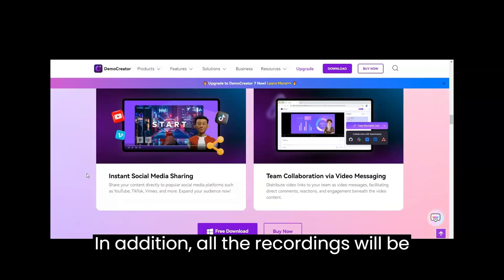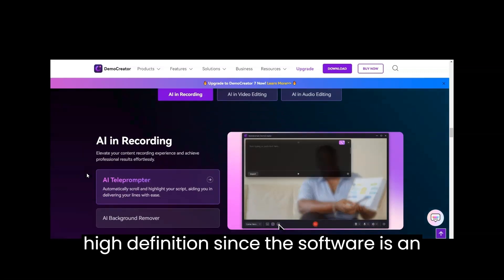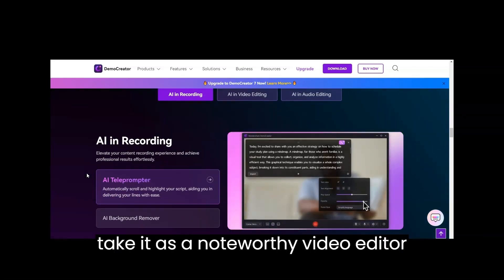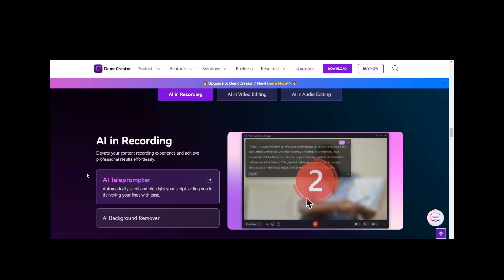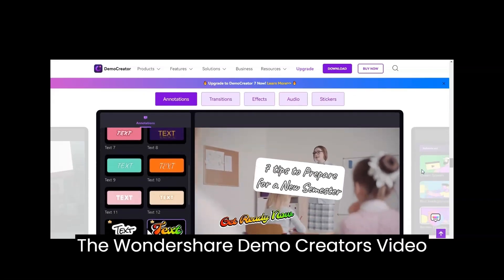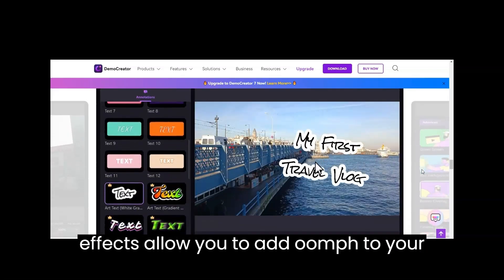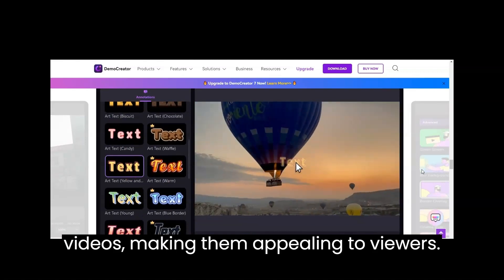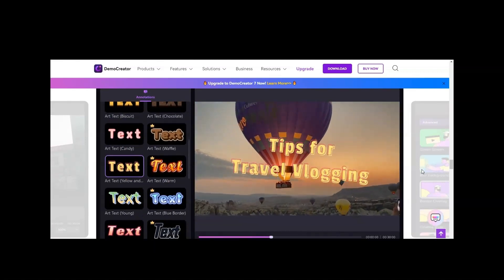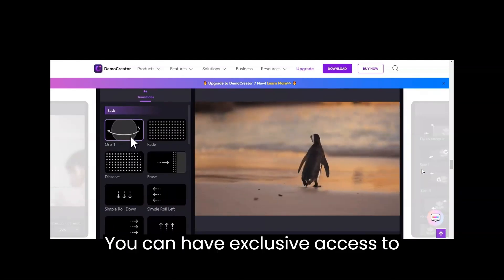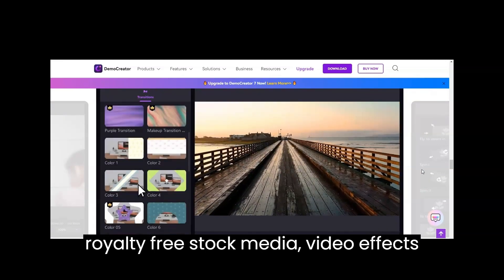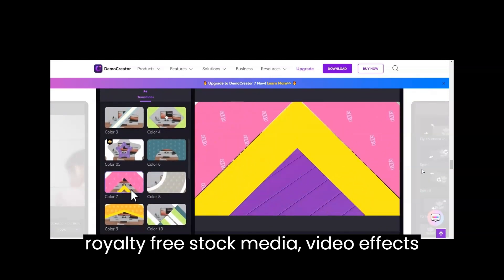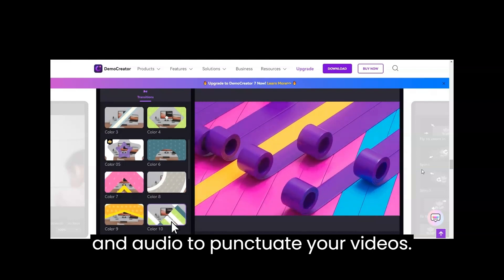In addition, all the recordings will be high-definition since the software is an HD screen recorder. You can also take it as a noteworthy video editor, offering a variety of unique features. The Demo Creator's video effects allow you to add oomph to your videos, making them appealing to viewers. You can have exclusive access to Wondershare's library to find 1,000 royalty-free stock media, video effects, and audio to punctuate your videos.